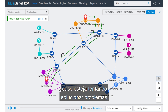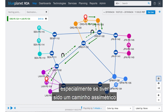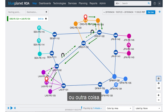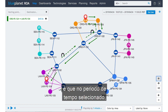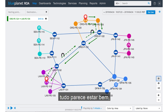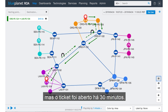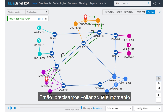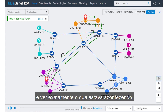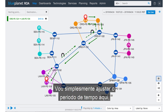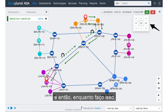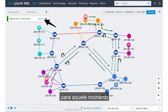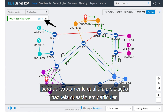That can be critical if you're trying to troubleshoot, especially if it had been an asymmetric path or something else. Now, what we're seeing here is at the time I pulled this up everything's looking good, but the ticket was opened 30 minutes ago. So we need to go back in time and see exactly what was happening. I'll simply adjust the time up here, and as I do that we actually move the entire model back to that time.